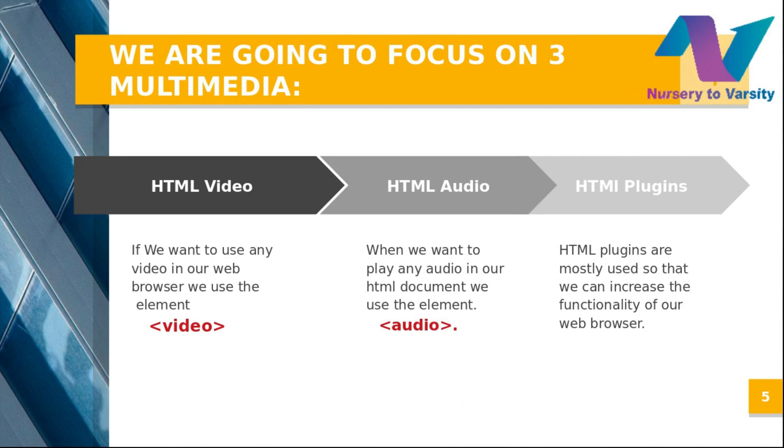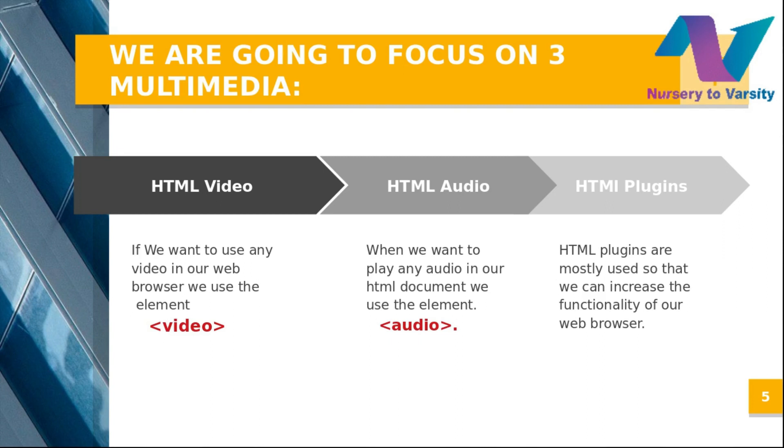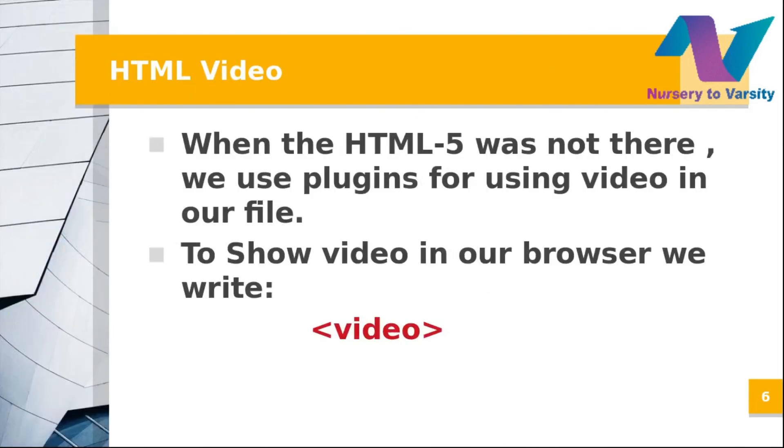In this topic, we're going to focus on three subtopics: HTML video, HTML audio, and HTML plugins. To use video in our web browser, we use the video element. To play audio in an HTML document, we use the audio element. HTML plugins provide extra functionality to your web browser. Let's get started with HTML video.